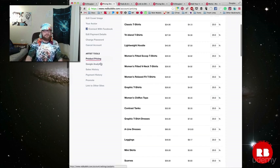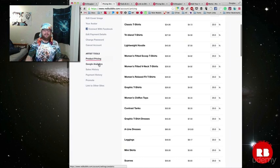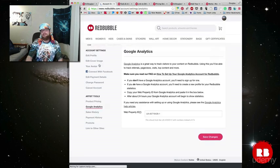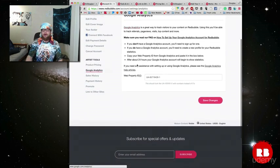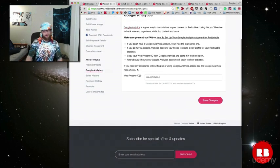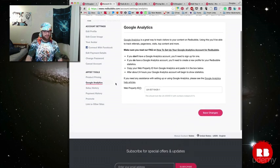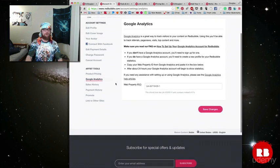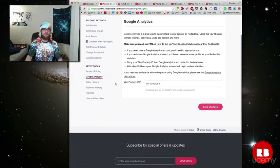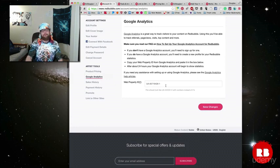Underneath pricing, you'll see Google Analytics and this is a powerful tool that will help you keep track of how many views you're getting and things like that. If you have a Google Analytics account or if you want to get one, here's how you do it. You get your web property ID and you put it right in here.